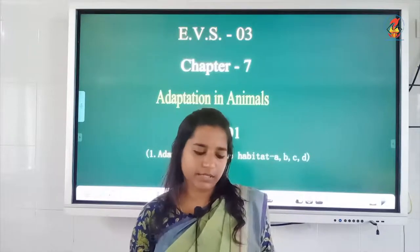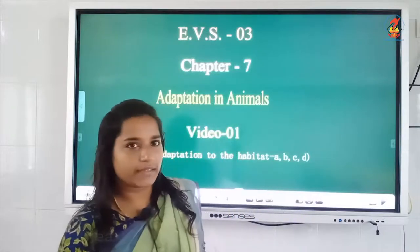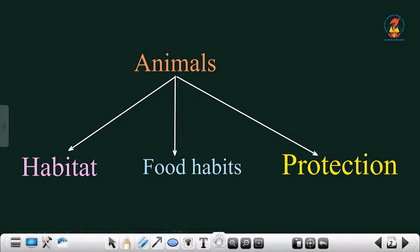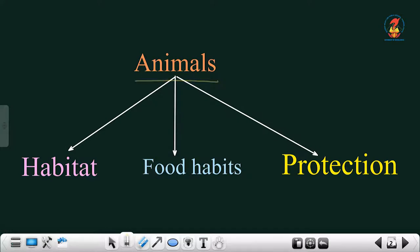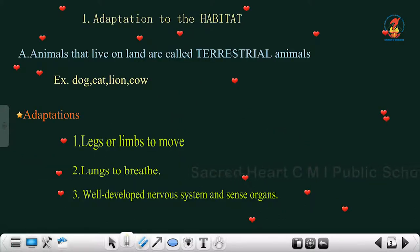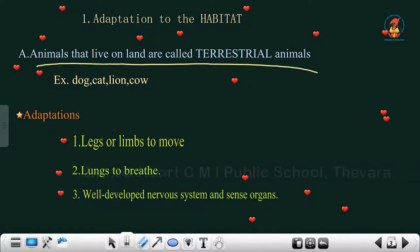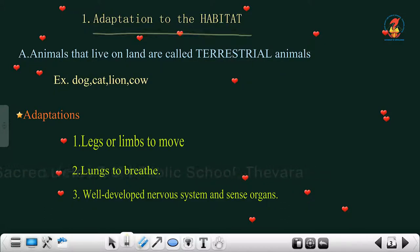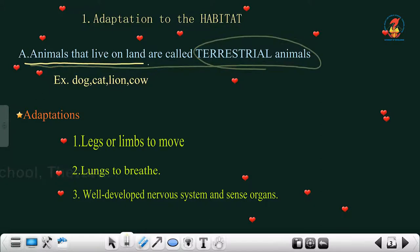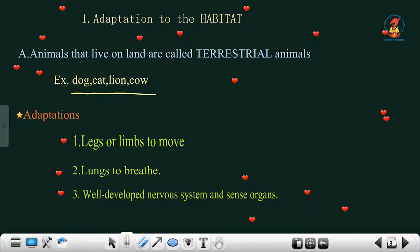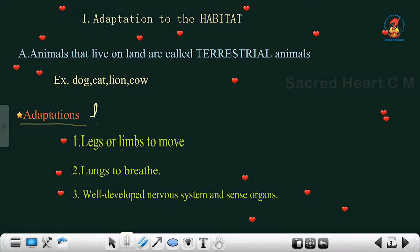In this video we are going to learn about adaptation to the habitat. Animals have three types of adaptation: adaptation to habitat, adaptation to food habits, and adaptation to protection. The first one is animals that live on land, which are called terrestrial animals. Examples include dog, cat, lion, and cow.